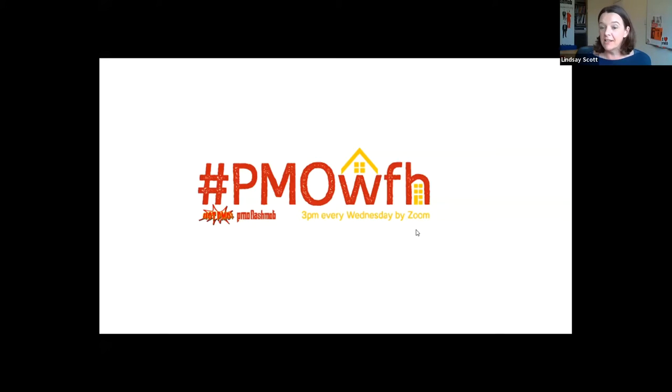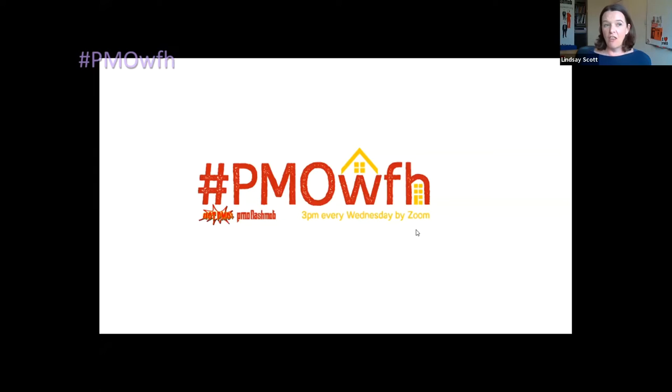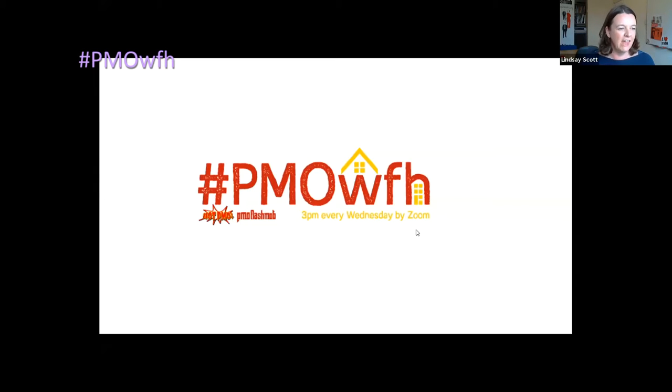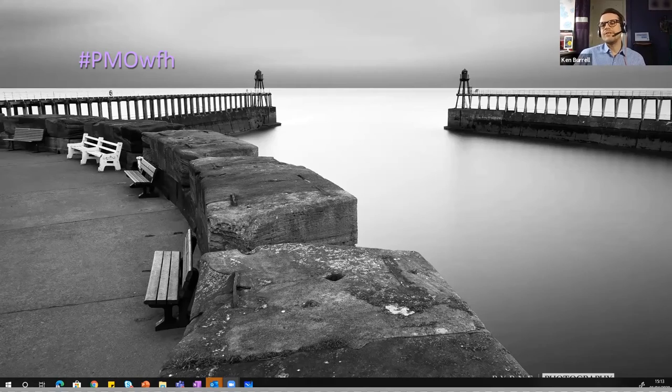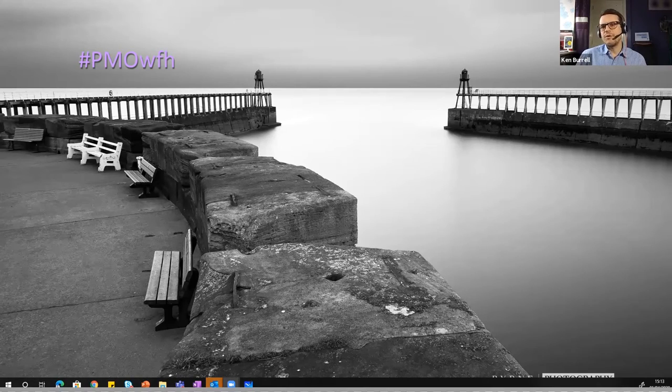We've got Ken Bull who's going to be giving us a little talk about his first online retrospective lessons learned thing. So I'd like to introduce Ken. I've recently come to the end of the final project on a programme. I wanted to run a retrospective lessons learned session.